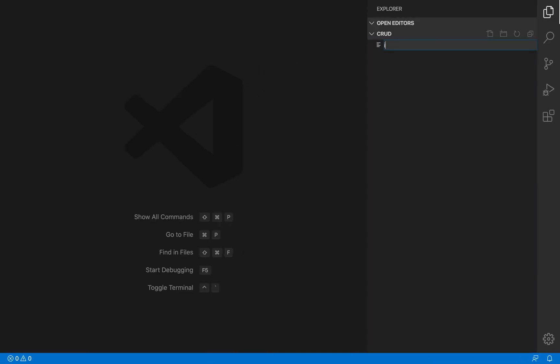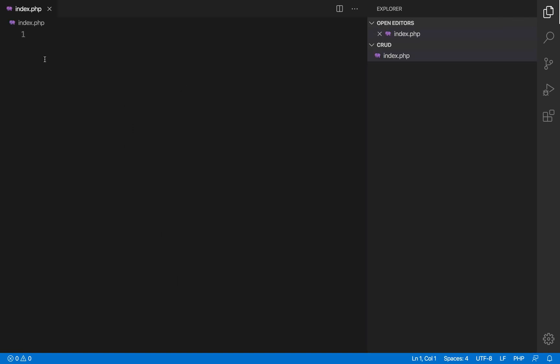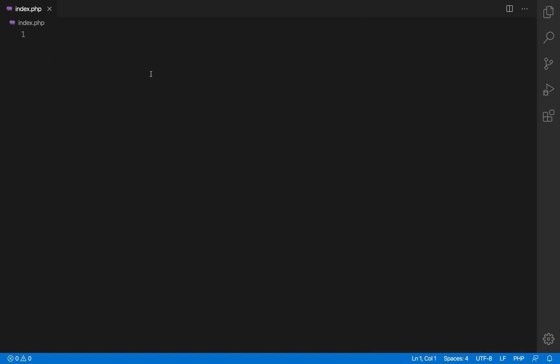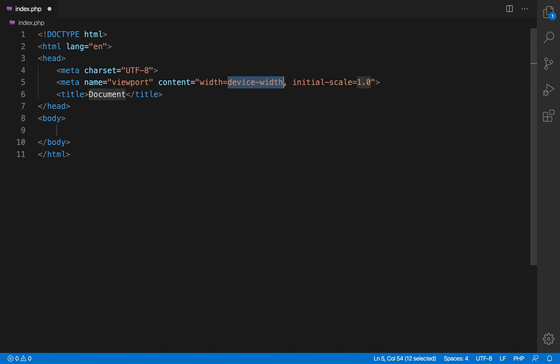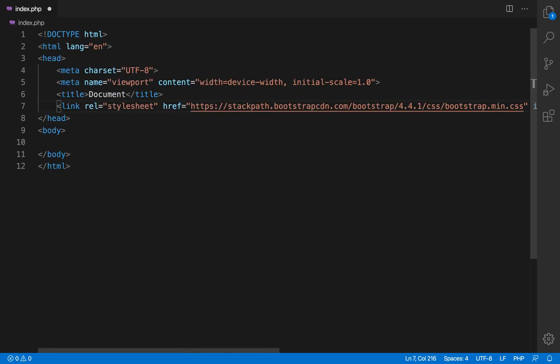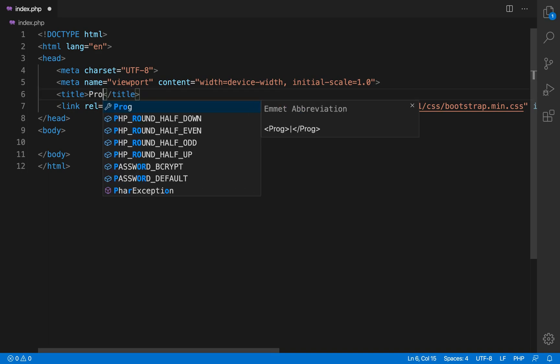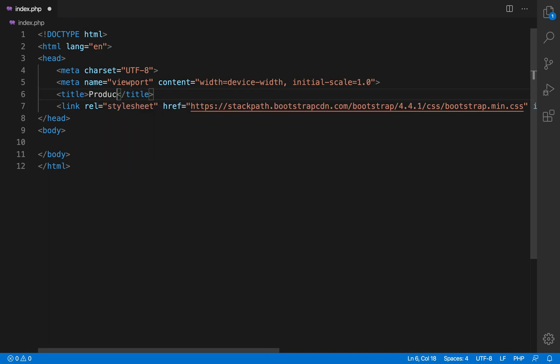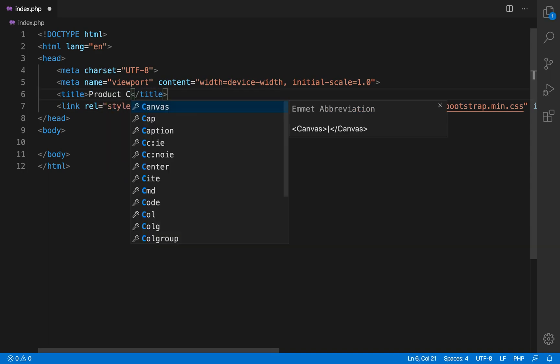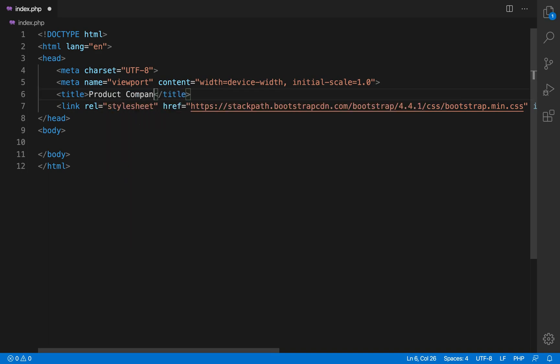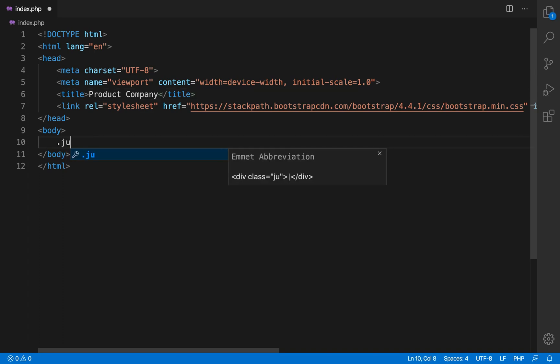So let's start with creating index.php. And as I am using VS Code, so there is a shortcut for getting this boilerplate code of HTML. So I added the Bootstrap class or Bootstrap style sheet in the line number 7.